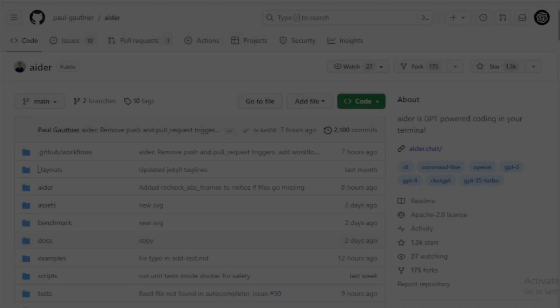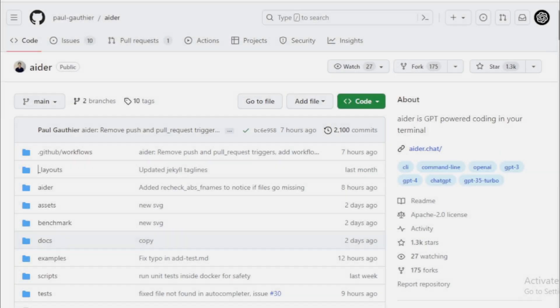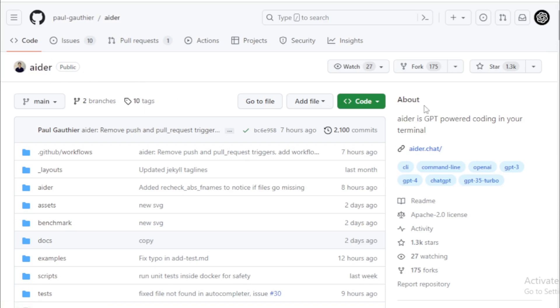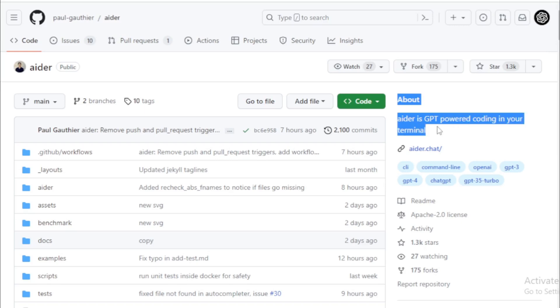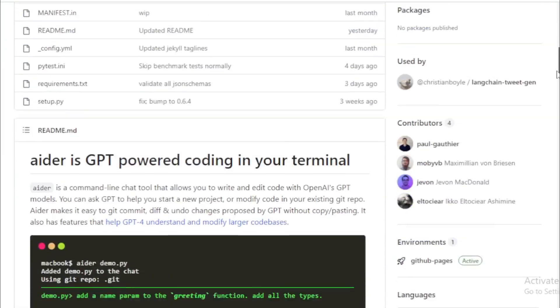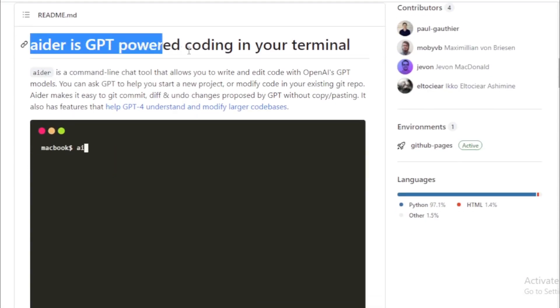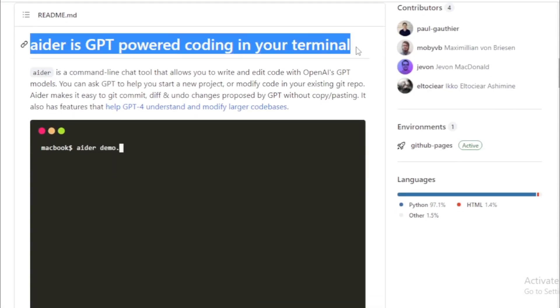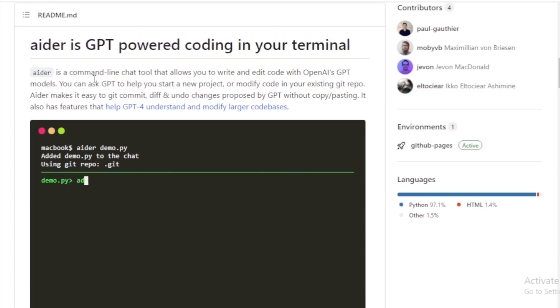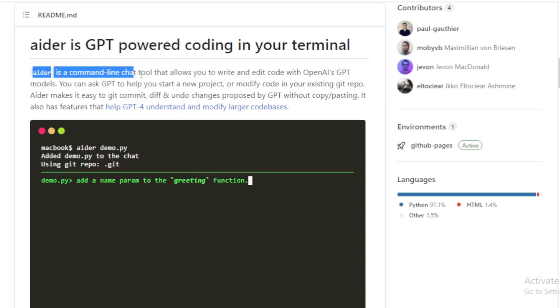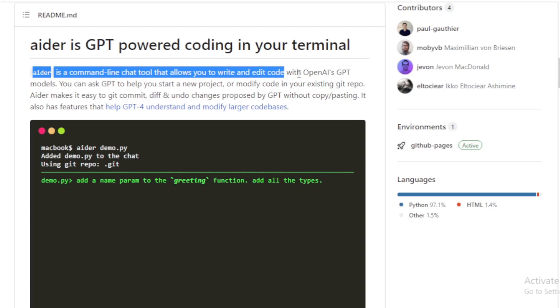First you go to AIDR GitHub page. Link available in the description. AIDR is GPT-powered coding in your terminal. AIDR is a command-line chat tool that allows you to write and edit code with OpenAI's GPT models.